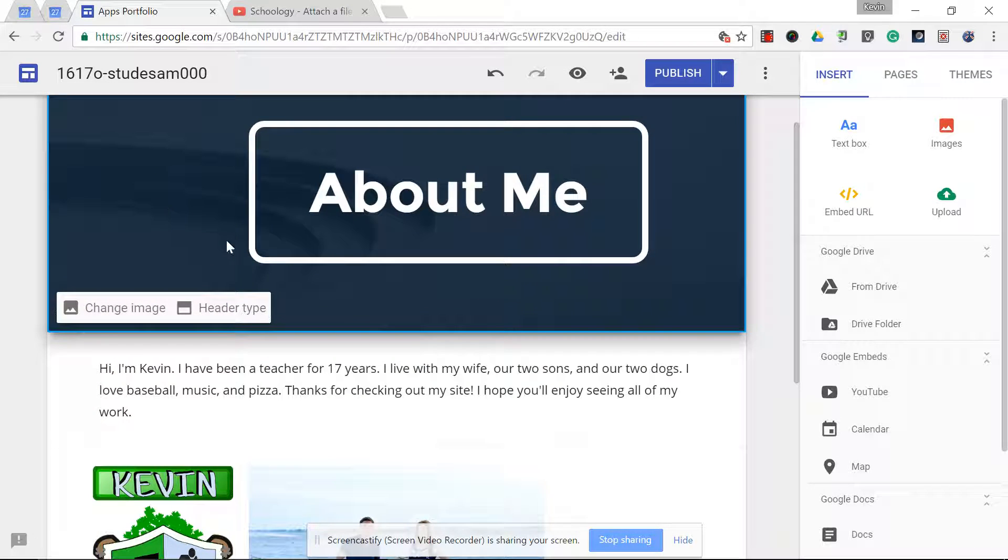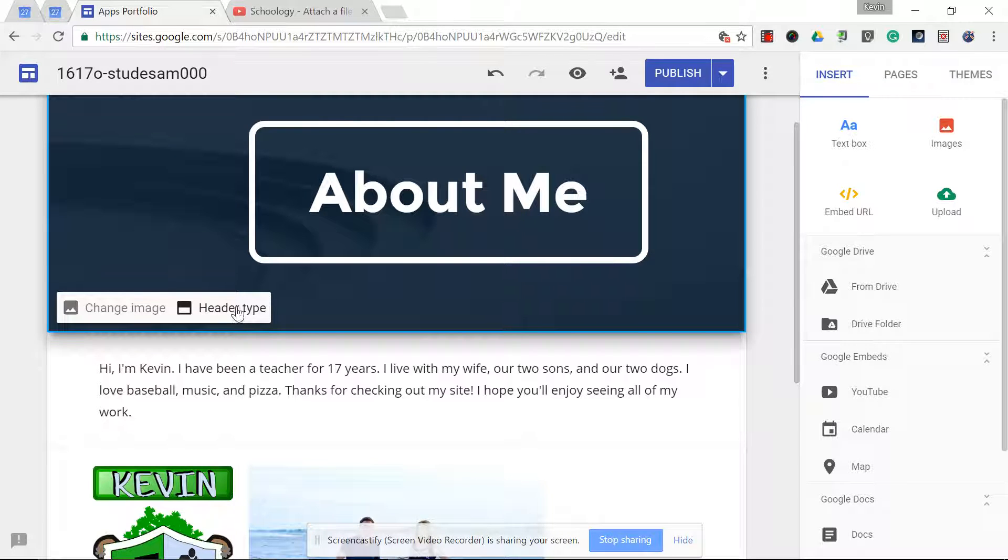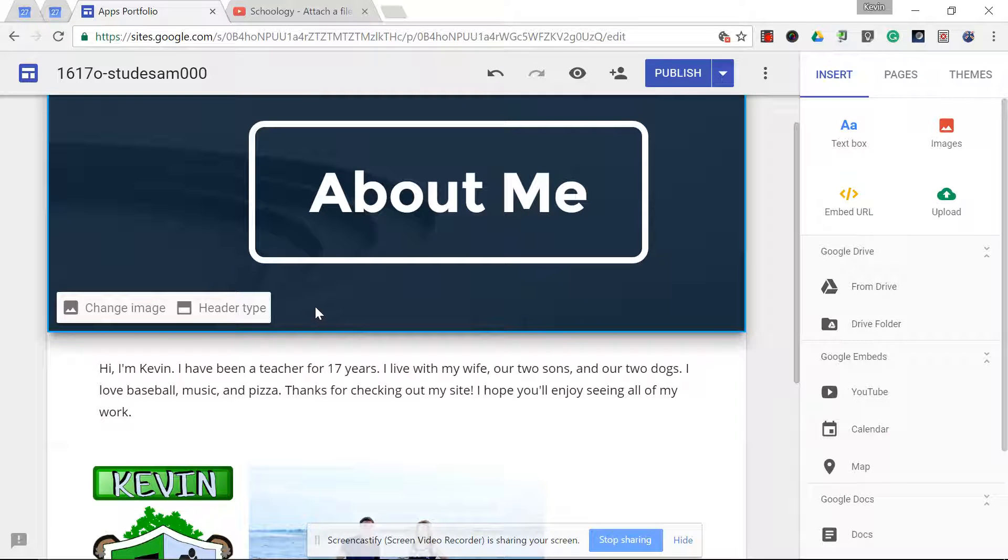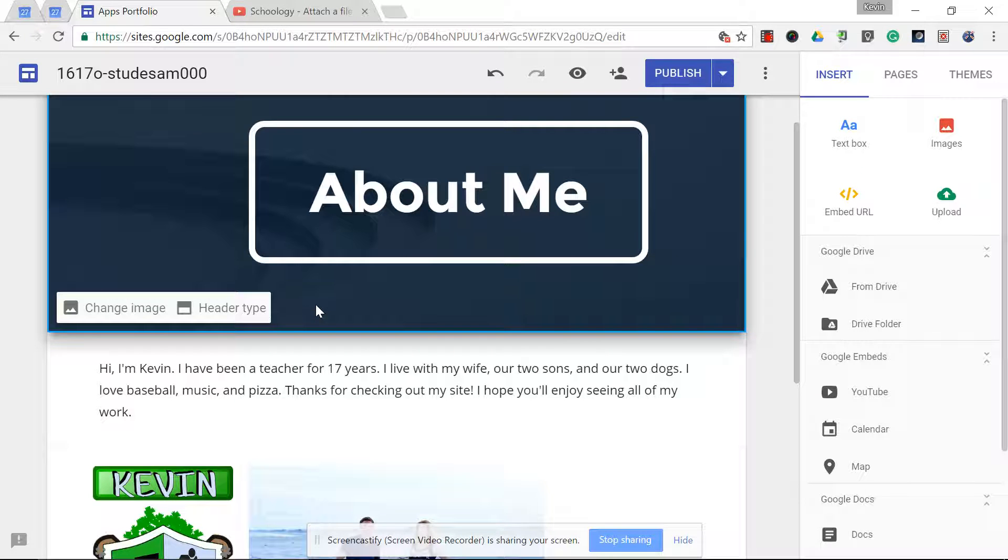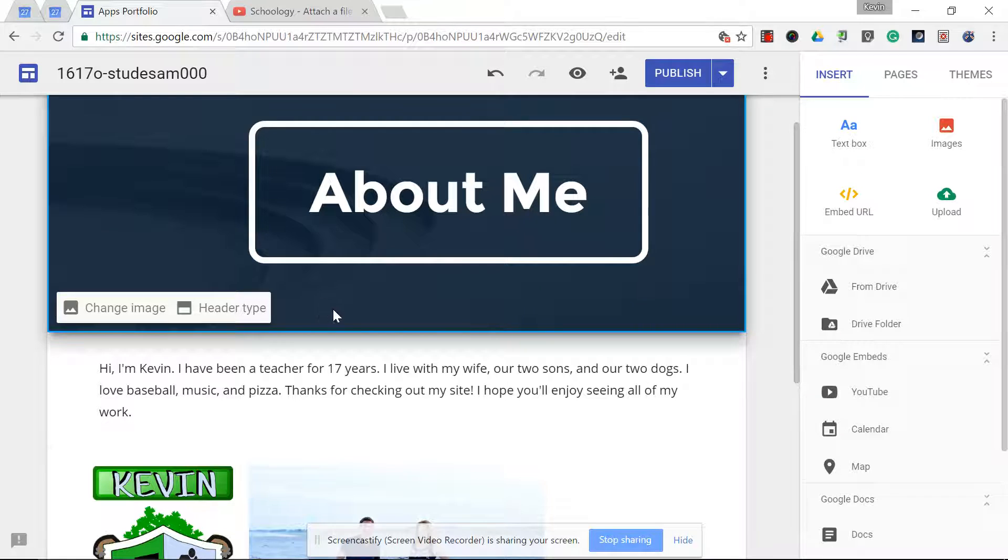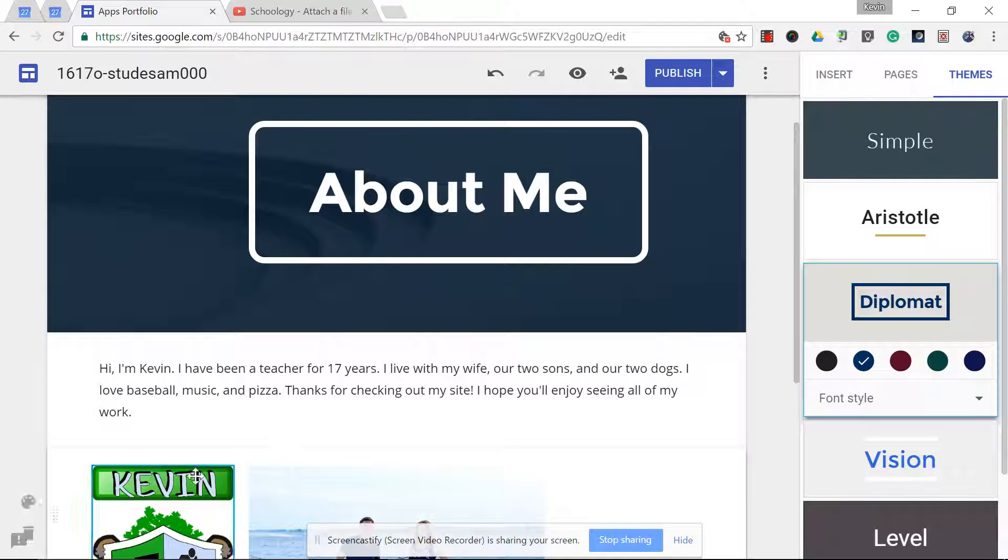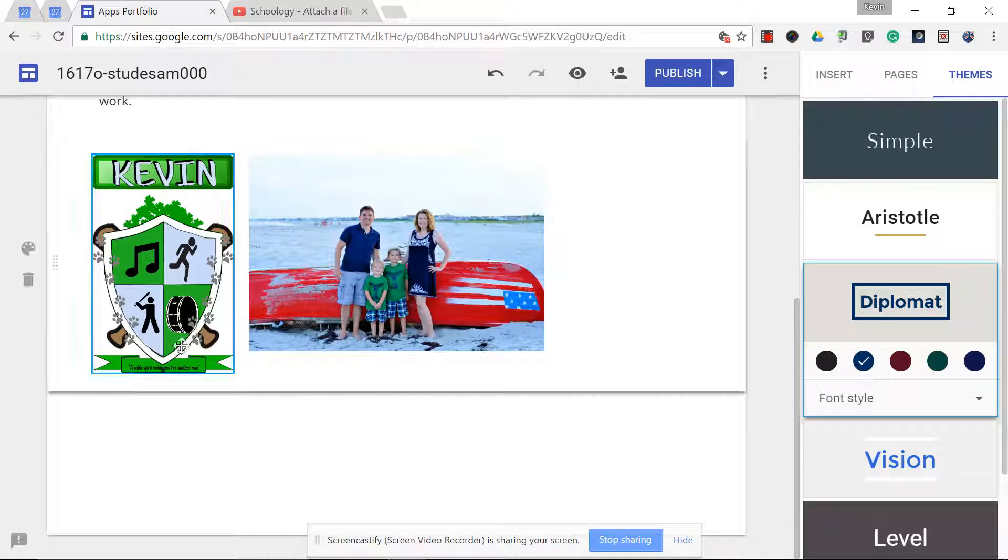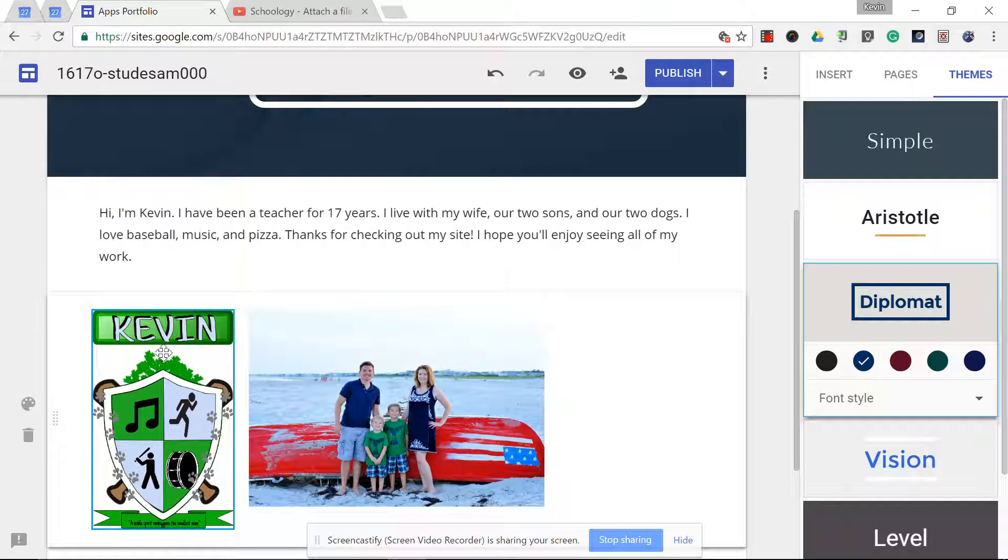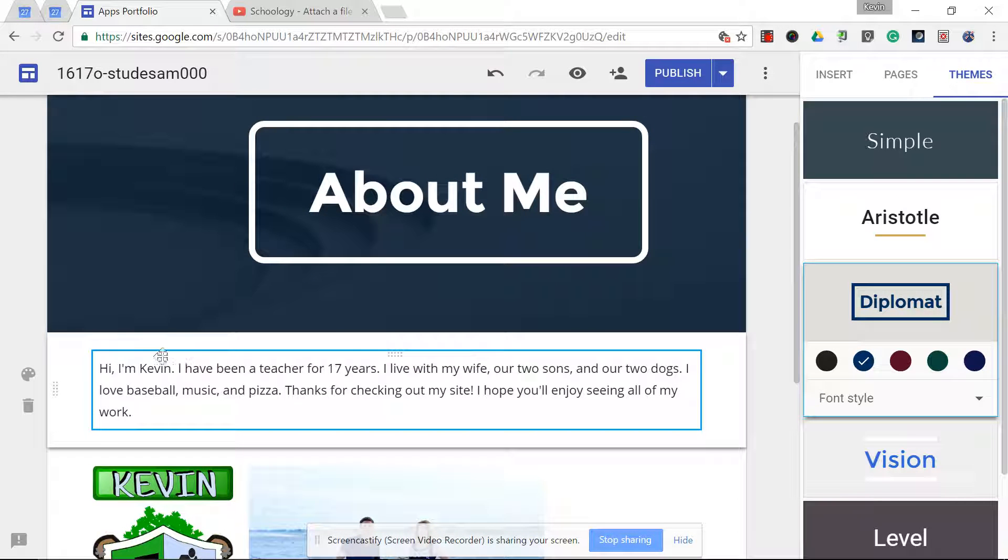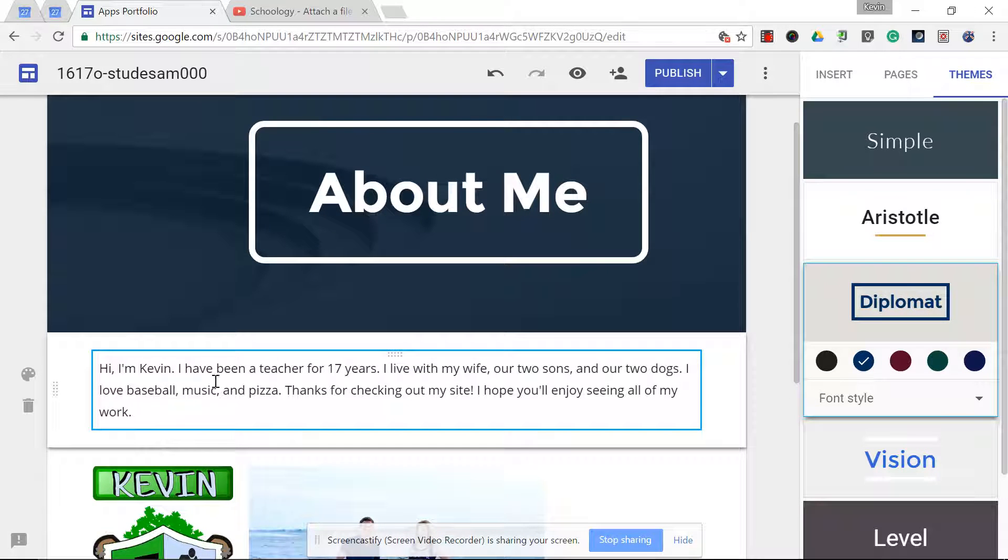And then what you also might want to do is modify your colors, which is explained in step four, the customize your site step. You can play with the themes and the different colors to try to match your website to the color theme that you chose for your coat of arms.